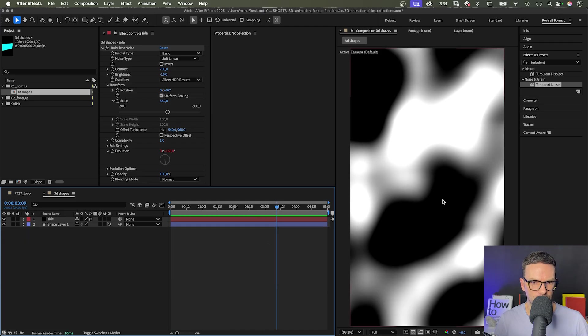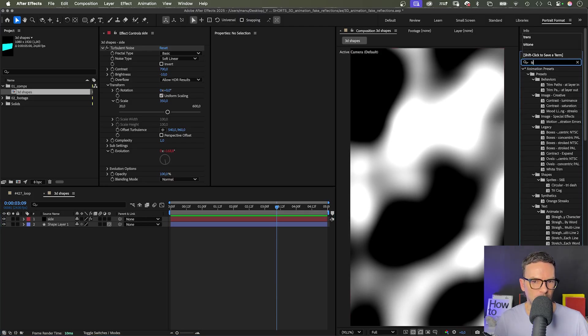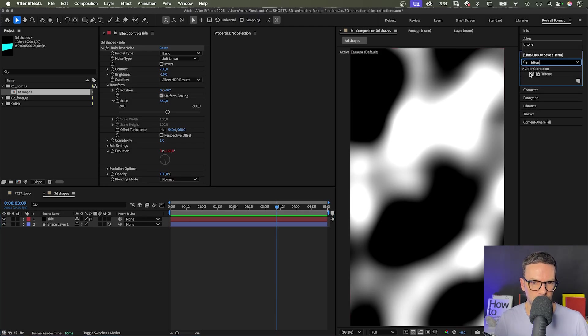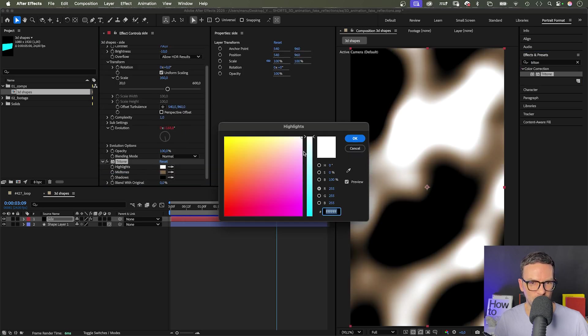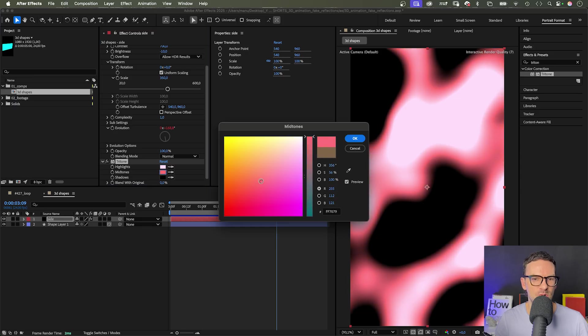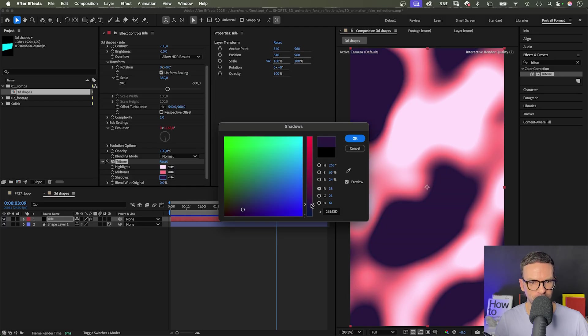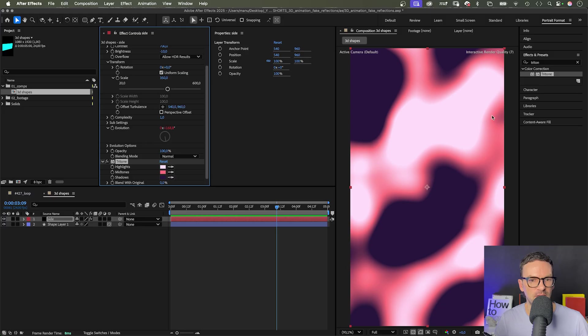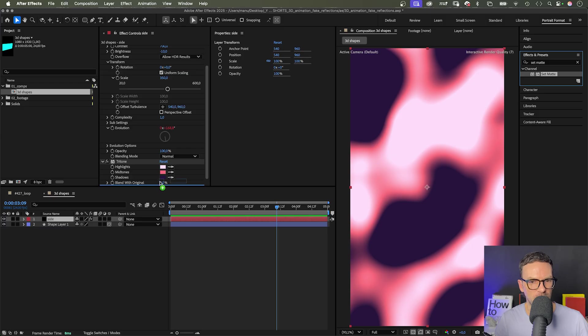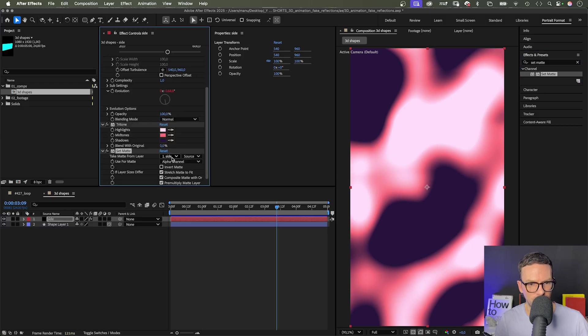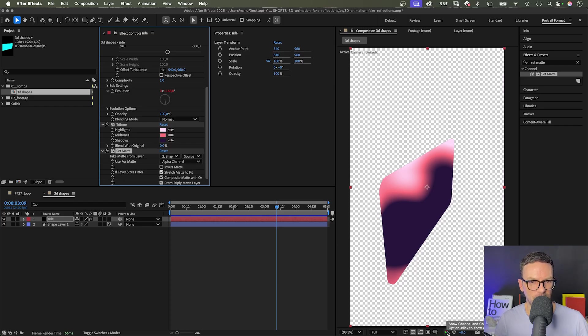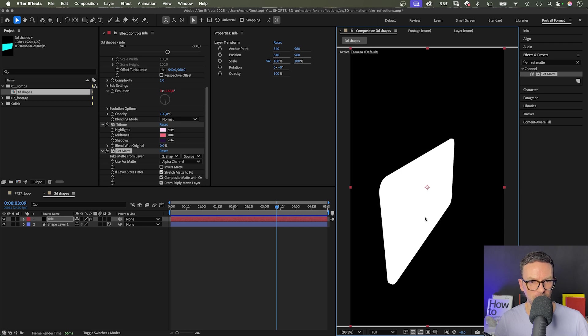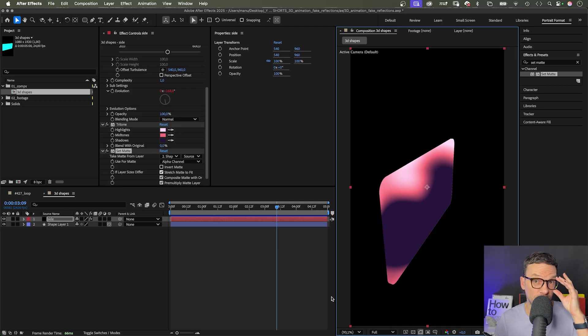Next, let's colorize the texture with Tritone. Let's quickly add it through the effects and presets window. We choose three colors. I go for a very bright rose for the highlights, a quite pink orange for the midtones and the shadows a very dark purple. We want this to be the side reflections of our shapes. To assign the texture, we add the set matte effect. You can also find it under effect and channel. Choose shape layer 1 as source and use the alpha channel. If you option click on the color management settings menu here, it shows you the alpha channel of the layer, which is all of the shape.